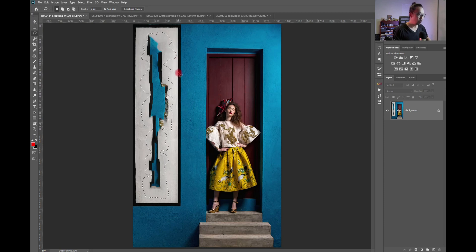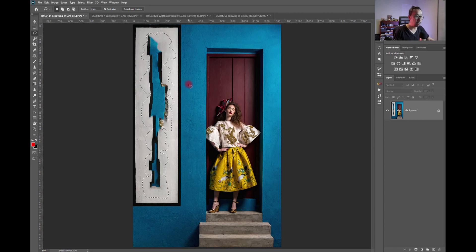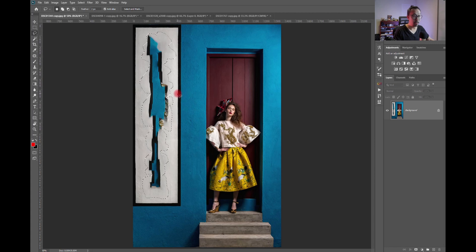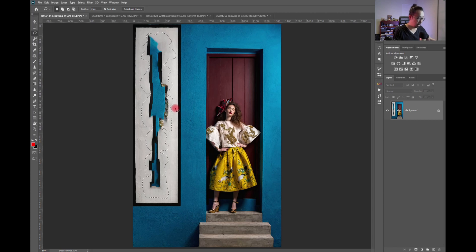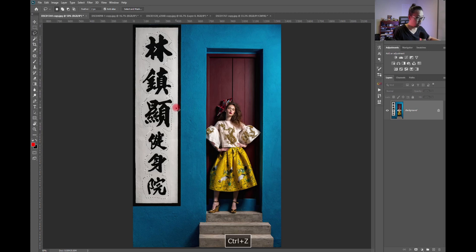When Photoshop tries to do content-aware fill, it studies the whole picture and decides which pixels to replace in the area we selected. But Photoshop is not human — it only knows so much. It doesn't know what you want. It doesn't even know blue from red unless we tell it. So we need to tell Photoshop what to replace in those pixels. Let me undo this.